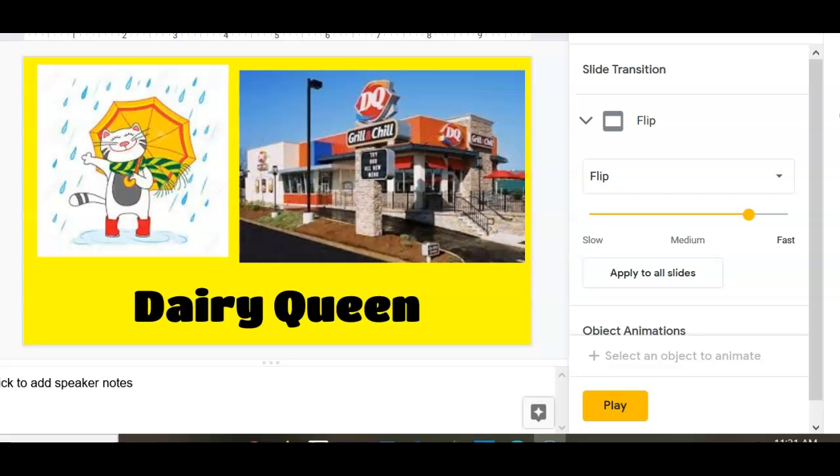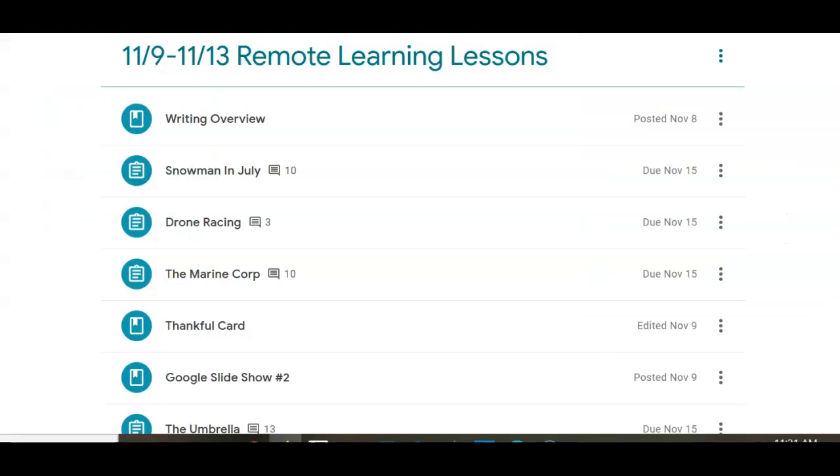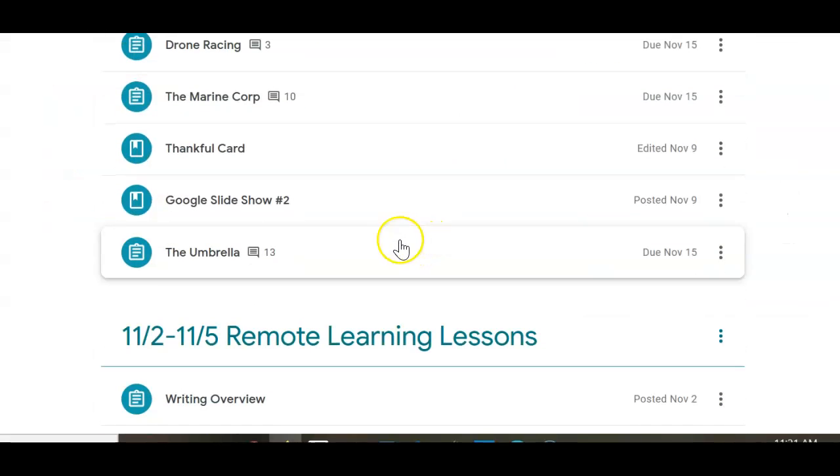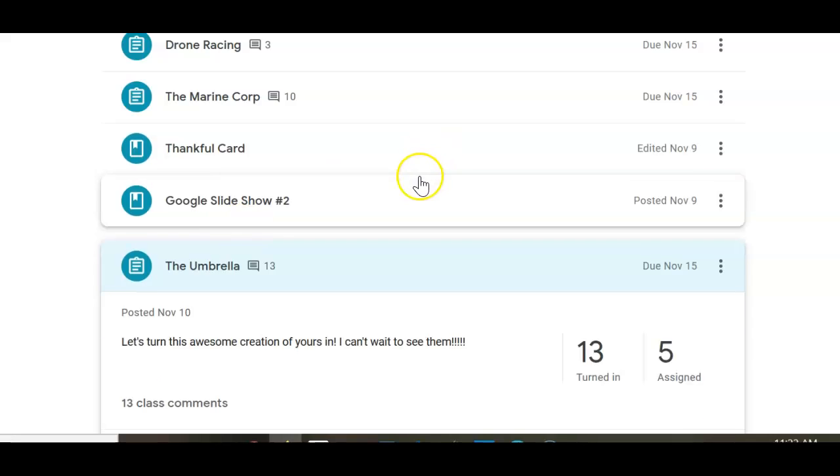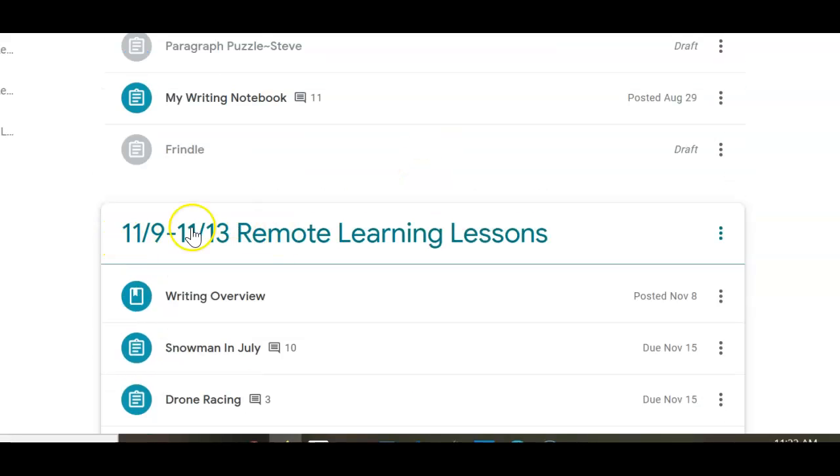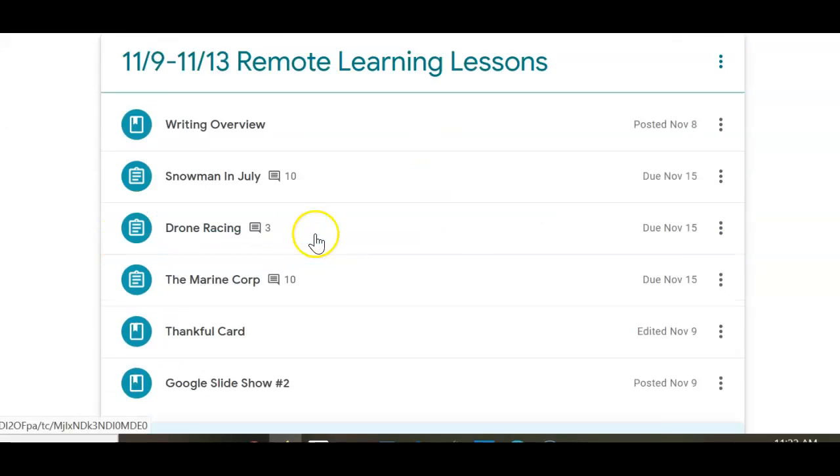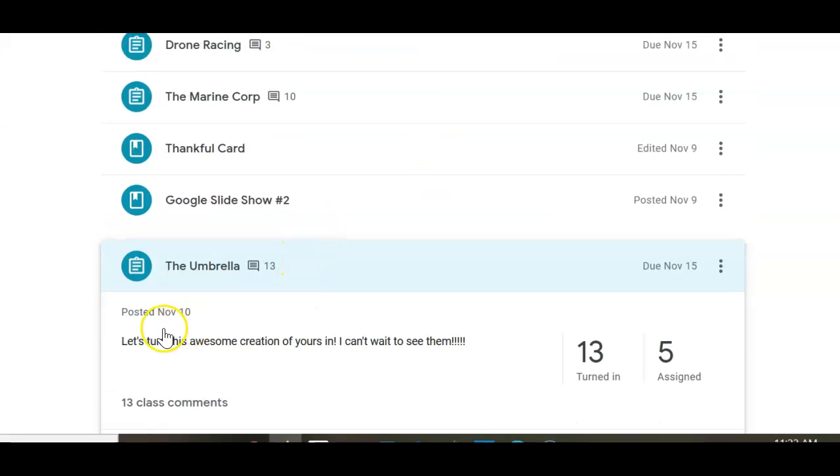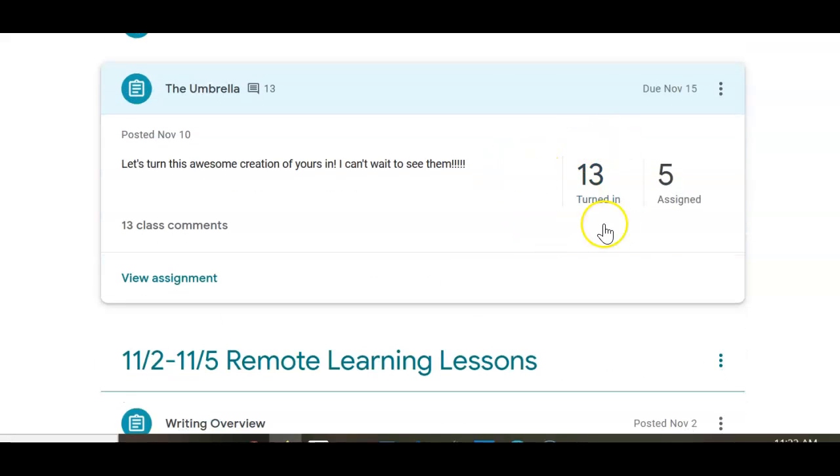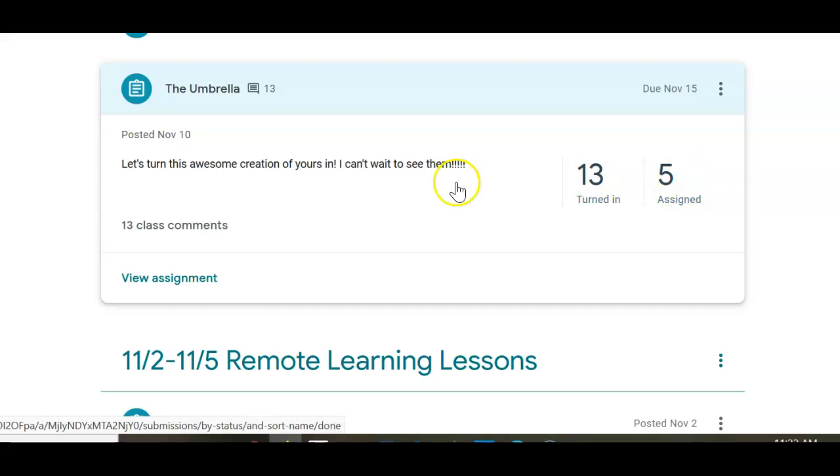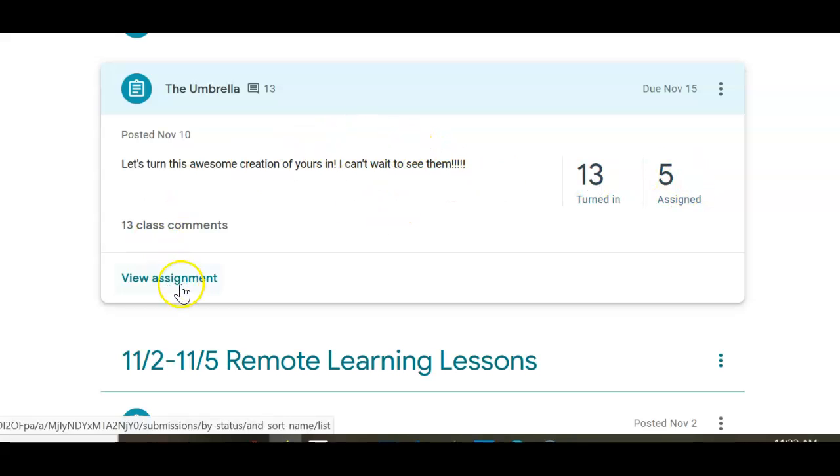So now, I'm going to go to classroom and I'm going to open up the umbrella. And that's under this week's 11.9 to 11.13. It says, let's turn in this awesome creation of yours. I can't wait to see them. Now, you can see my class has done a great job turning things in. I only have five that have not. So, I'm going to just view the assignment because that's what you would do.